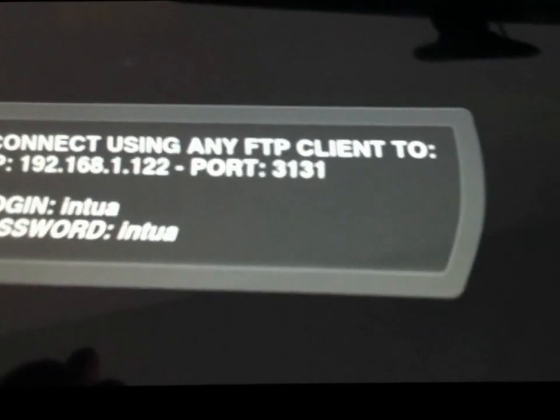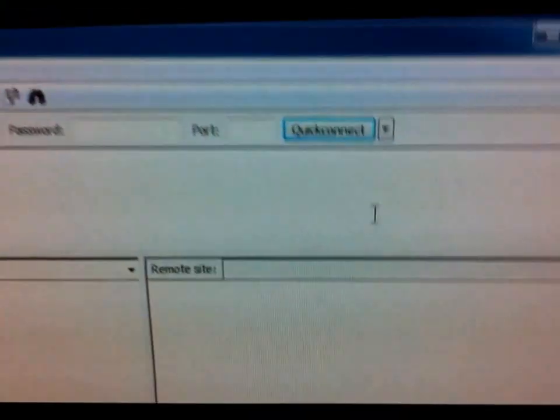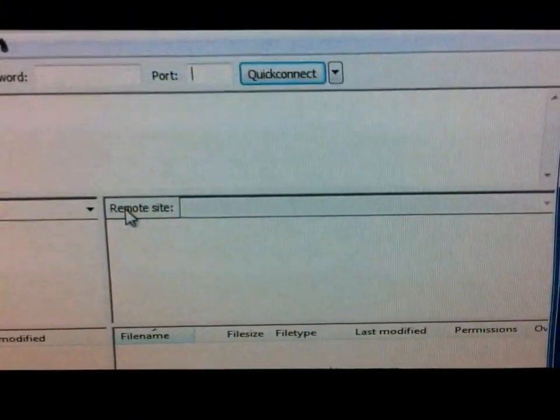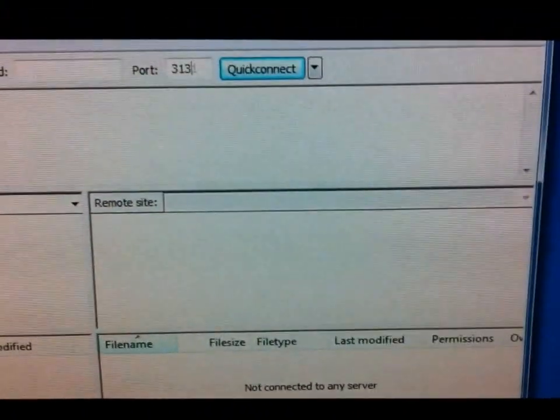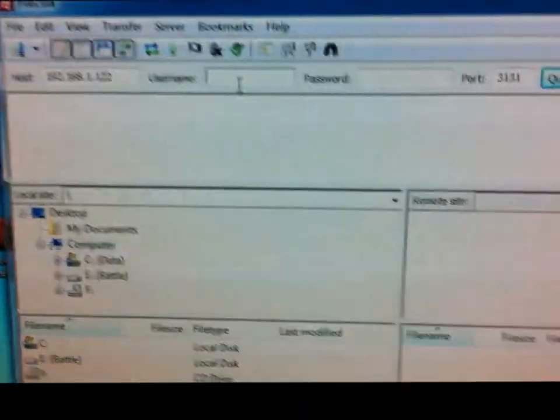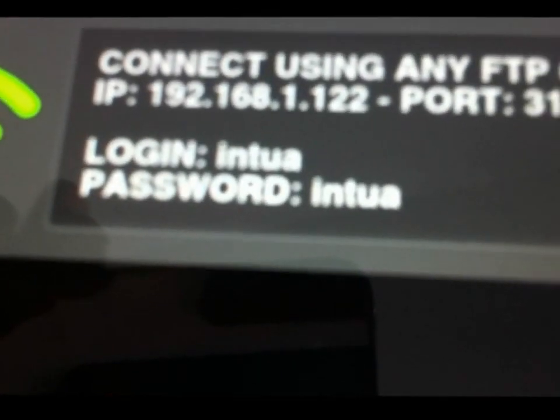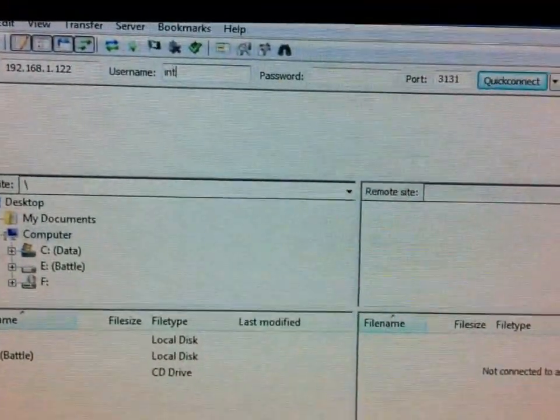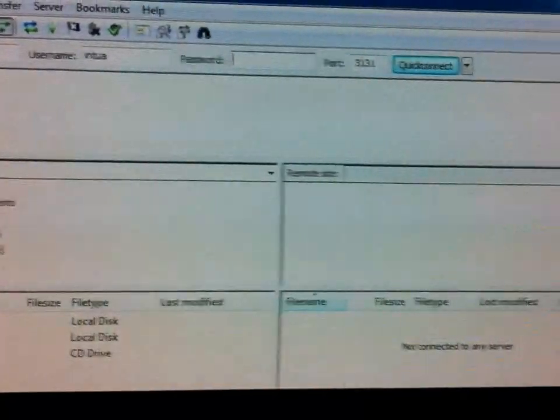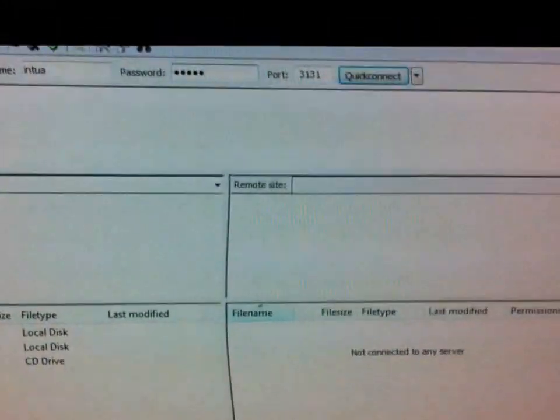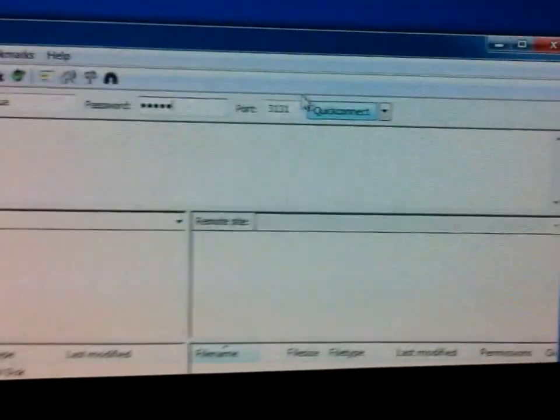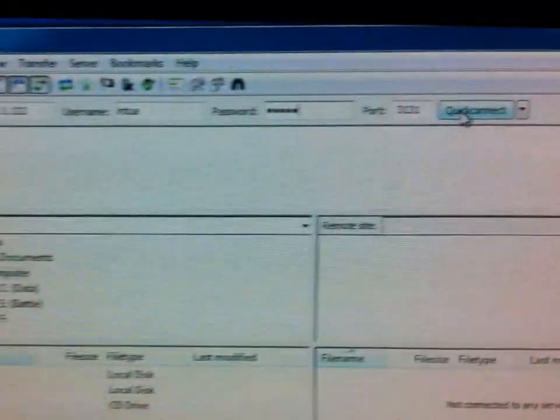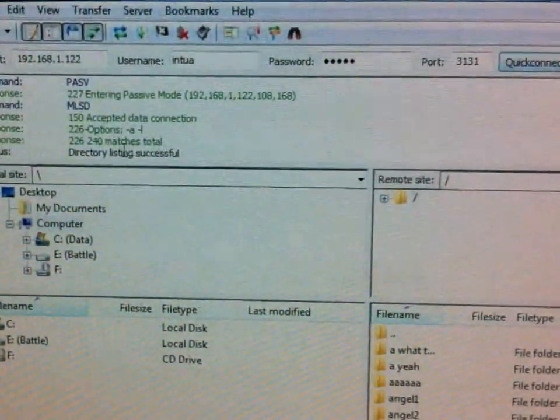Let's see, port 3131, simply 3131. Username and password, hmm, wonder what you put in there. Login and password is both Intua. Same joint for the password. Then hit quick connect. Once you do that, boom boom boom, successful.